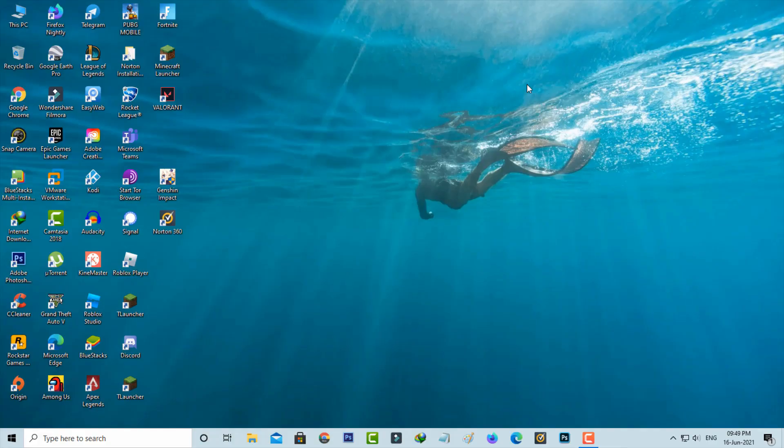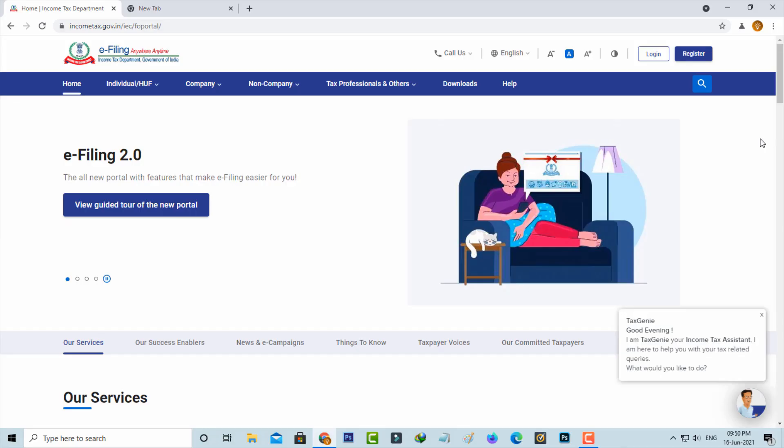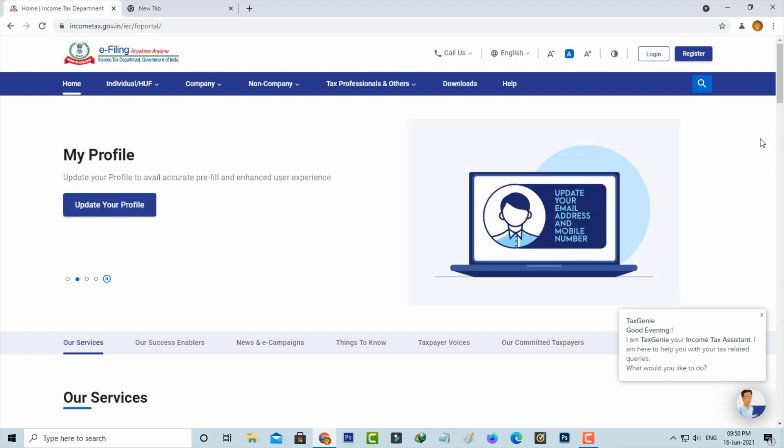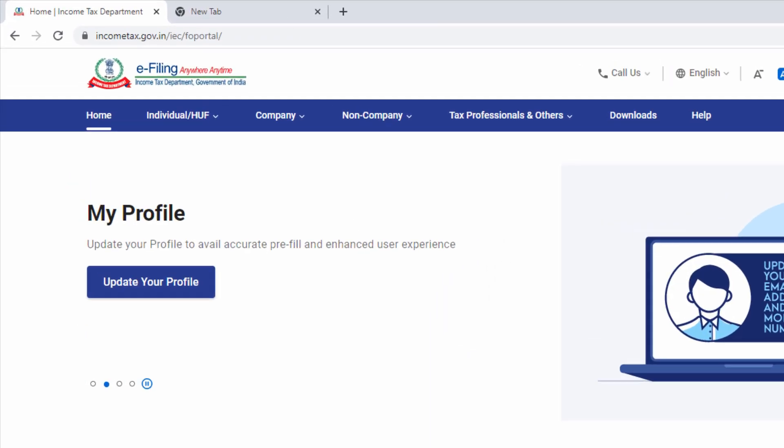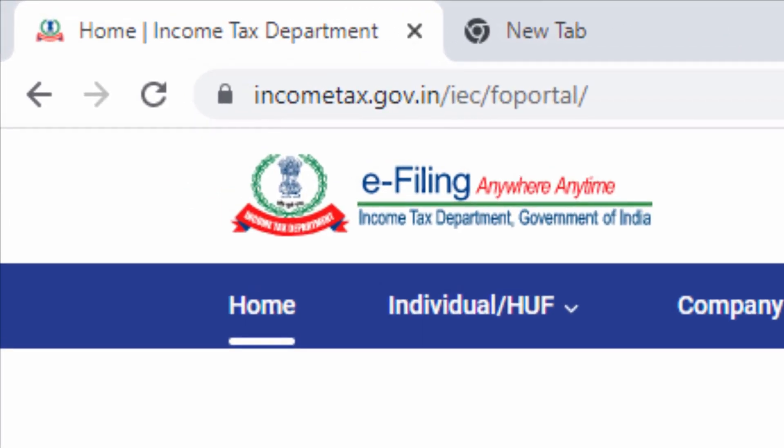So anyway, let's go to our tutorial. Lots of YouTube videos are available on this same topic, but all the videos are old ones, which means the income tax department updated their new website and this is that new website.